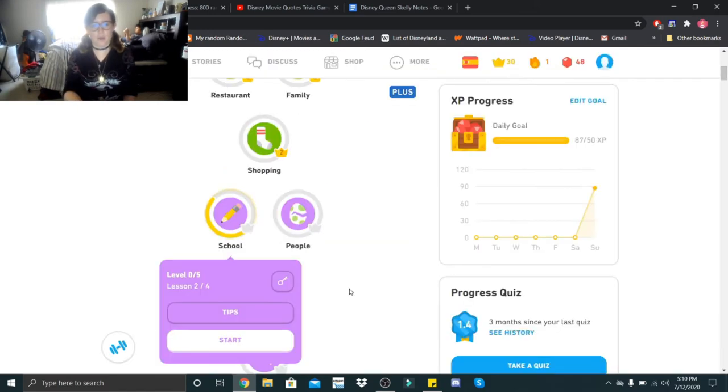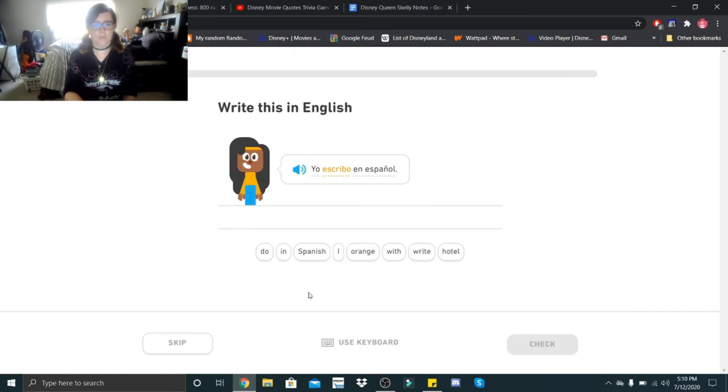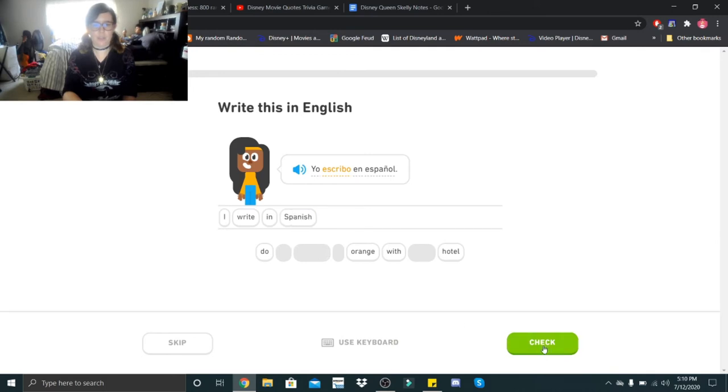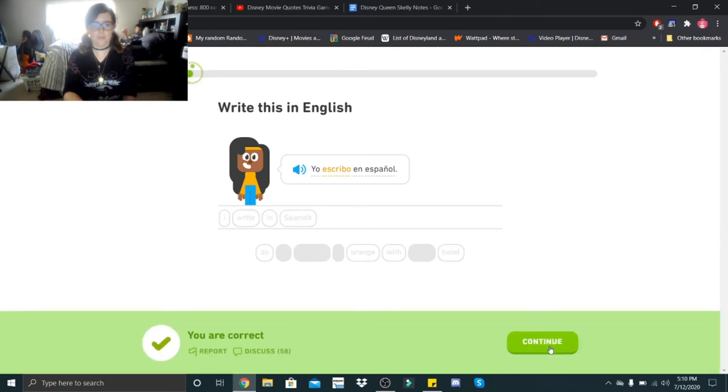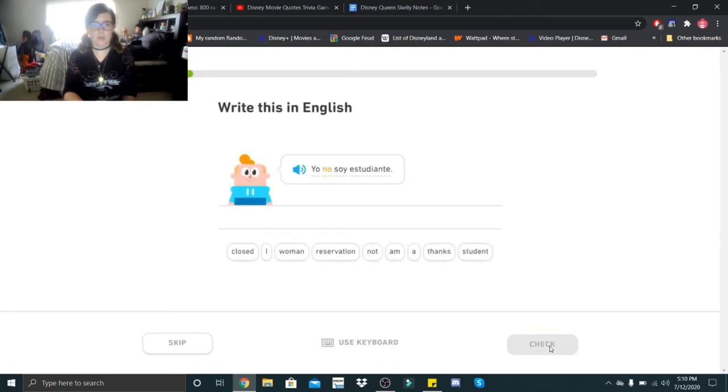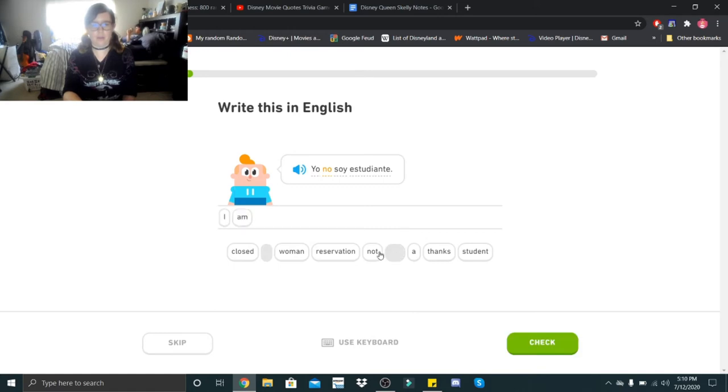Alright guys, lesson number three. Yo escribo en español. Yo escribo en español. I write in Spanish. Yo no soy estudiante. Yo no soy estudiante. I am not a student.